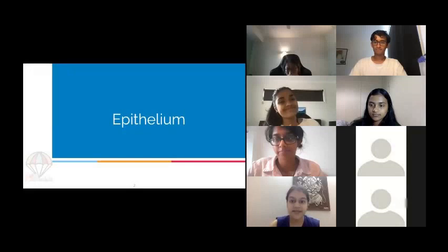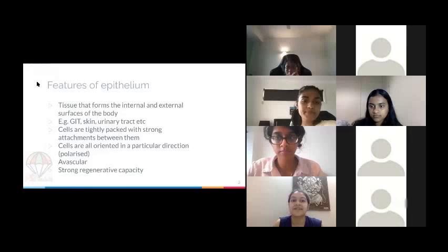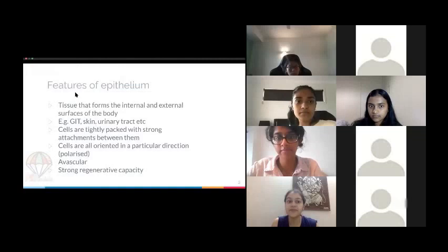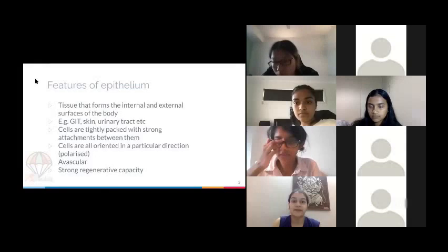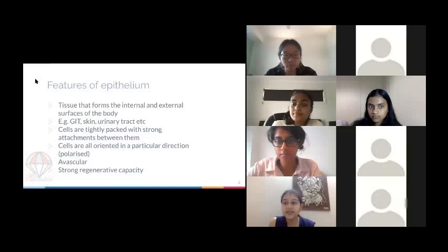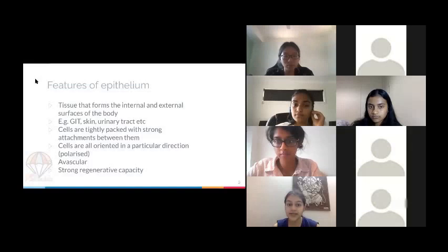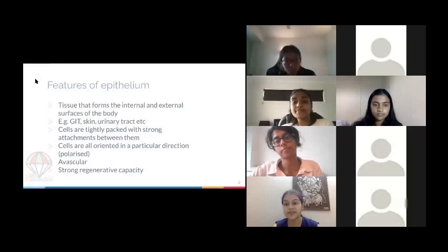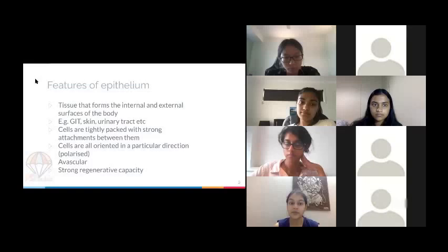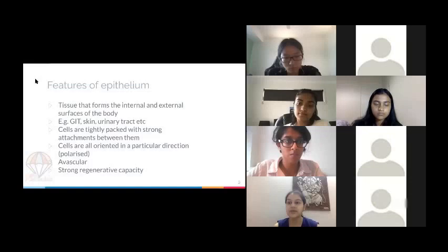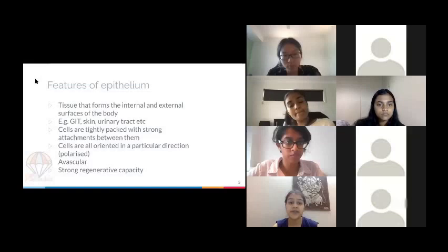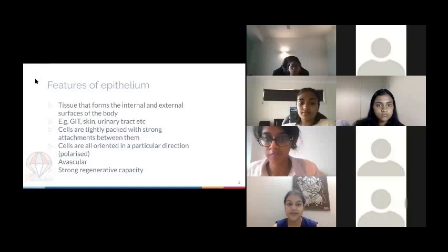There are a few features general to all types of epithelium: it's the tissue that forms the internal and external surfaces of the body — for example, the GI tract, the skin, and the urinary tract. These cells are tightly packed together with strong attachments, all orientated in the same direction, meaning they're polarized. The same side of the cell is attached to the basement membrane, facing the lumen. They're also avascular — meaning no blood supply — and they have a strong regenerative capacity.